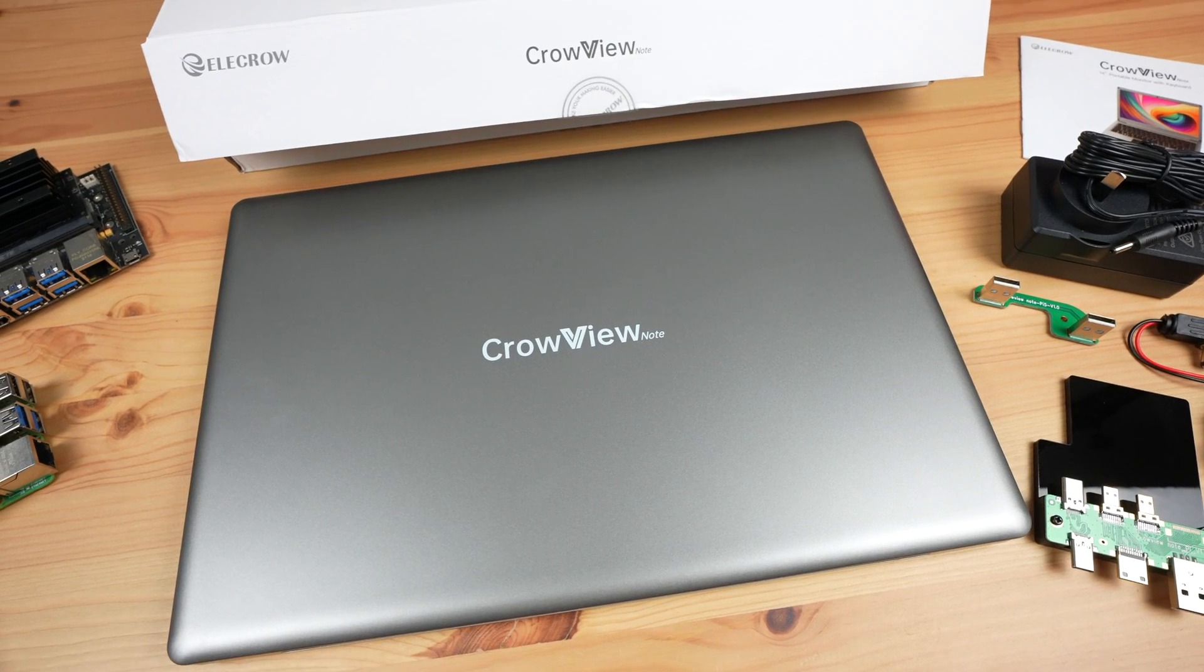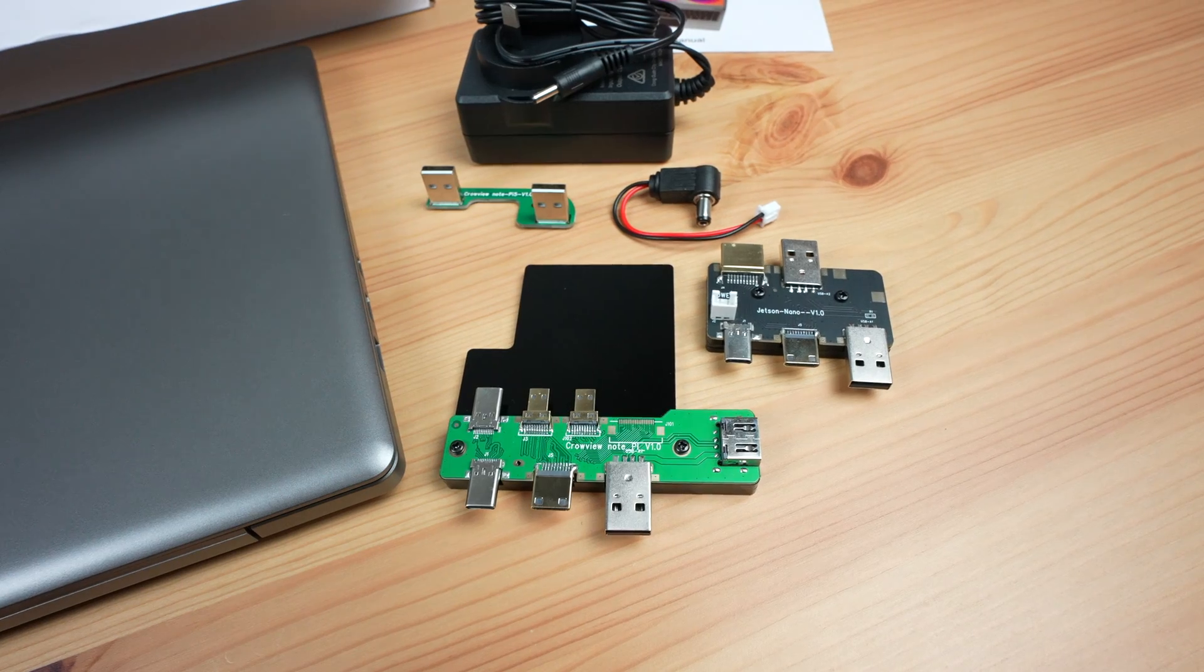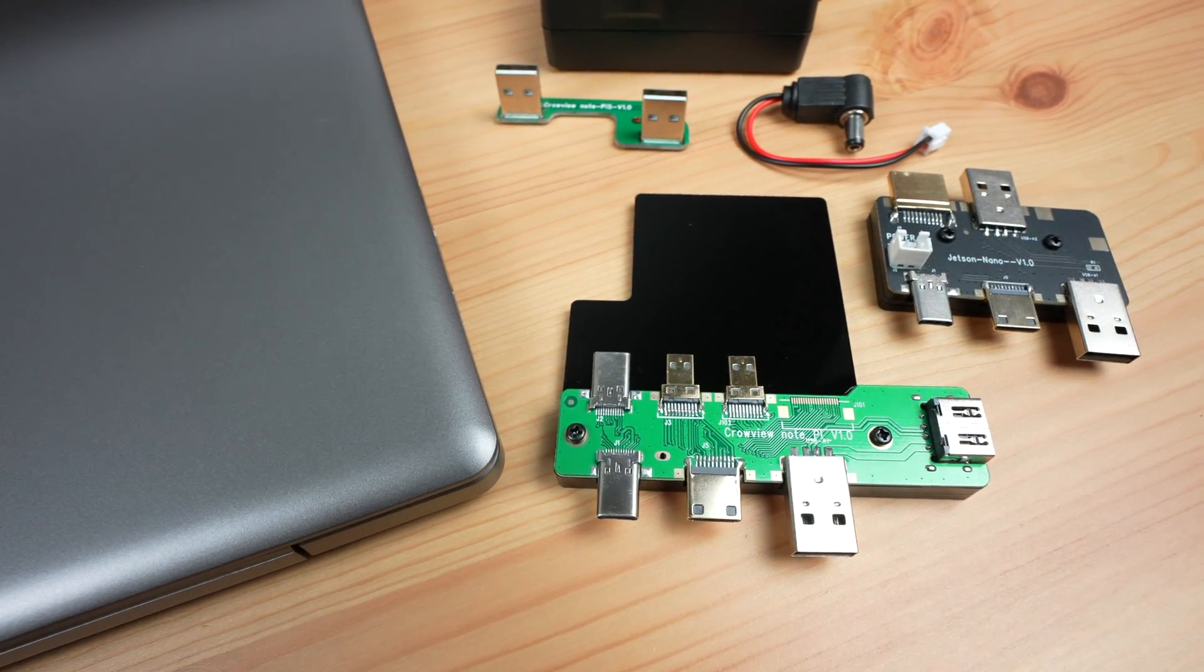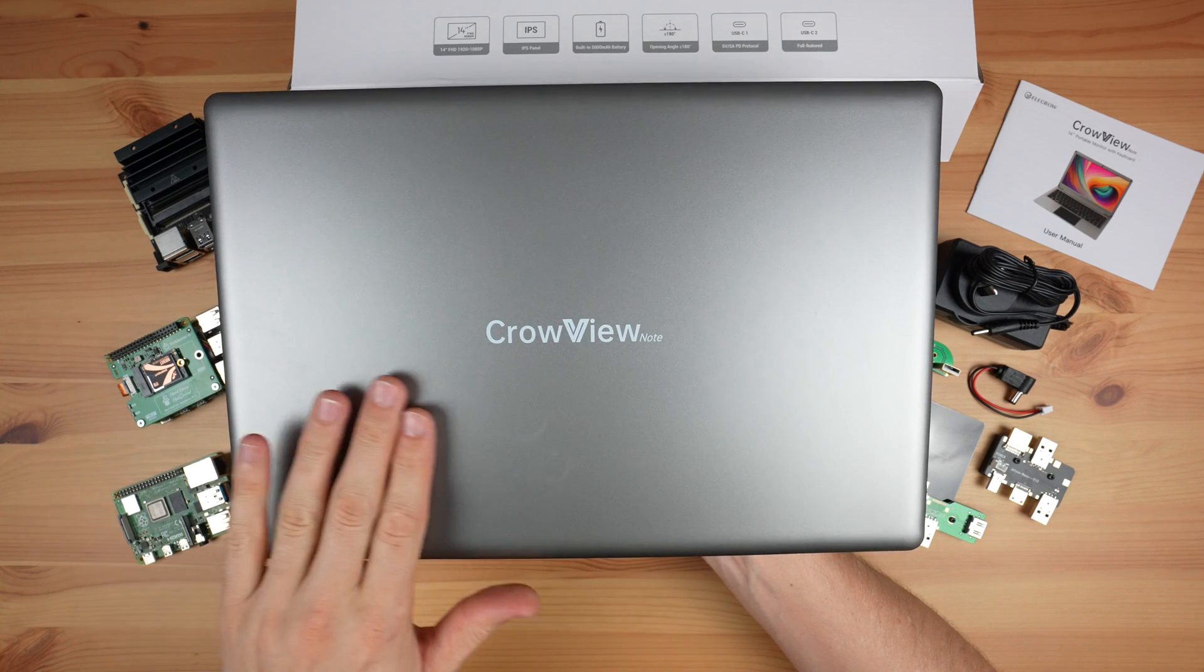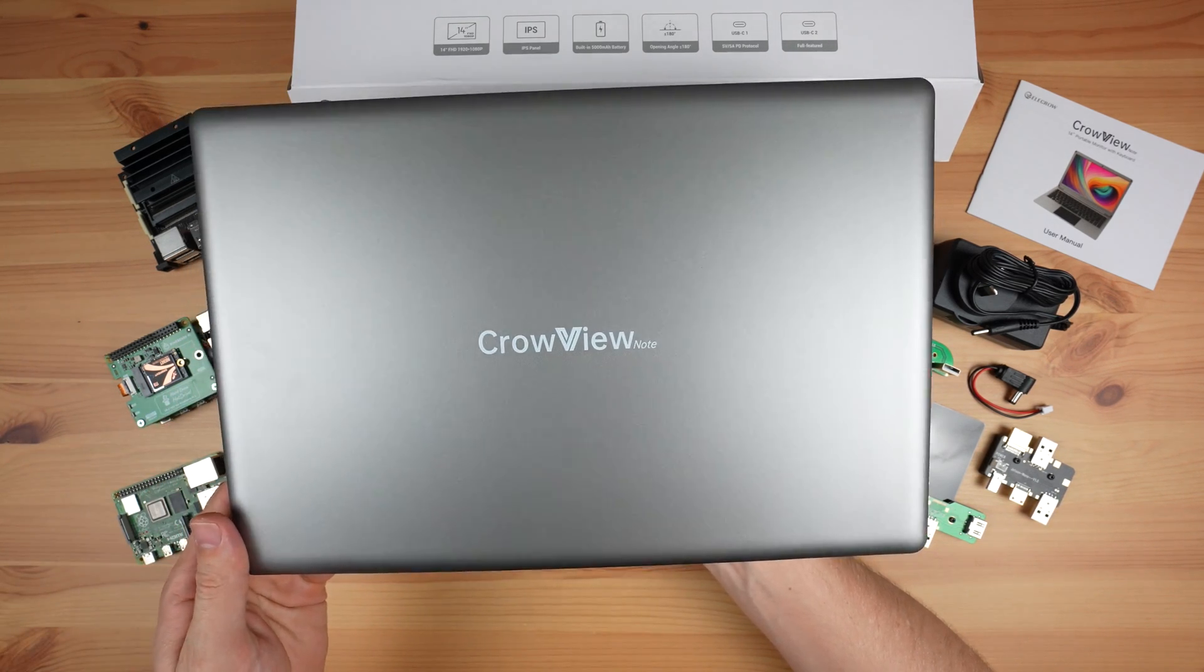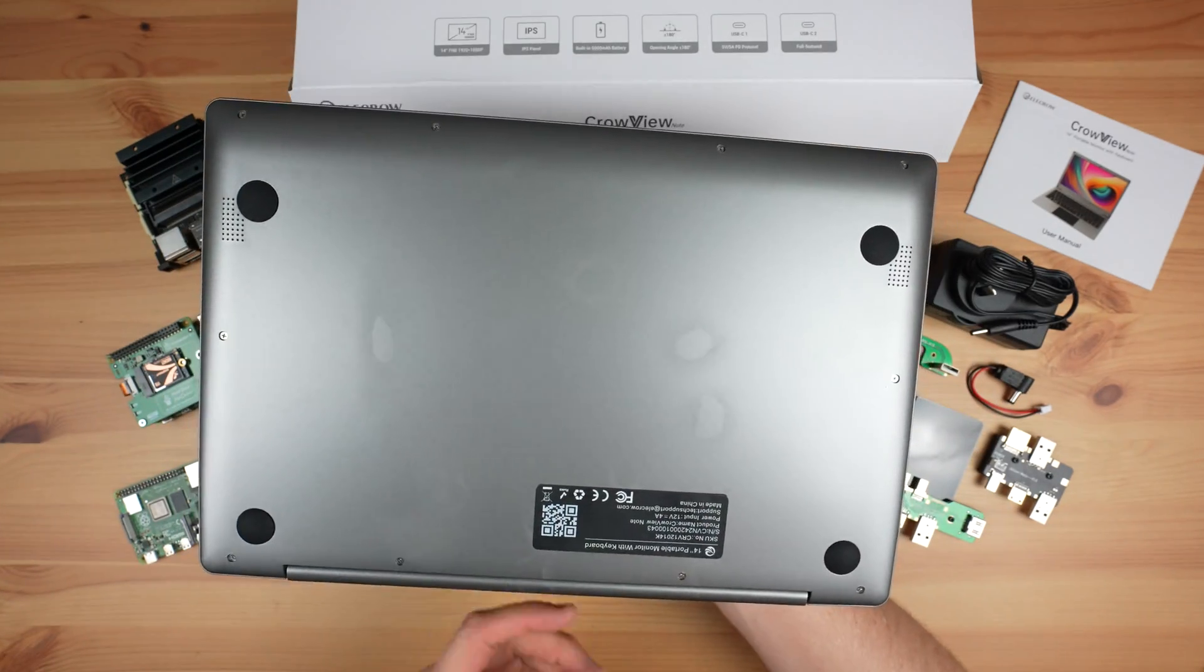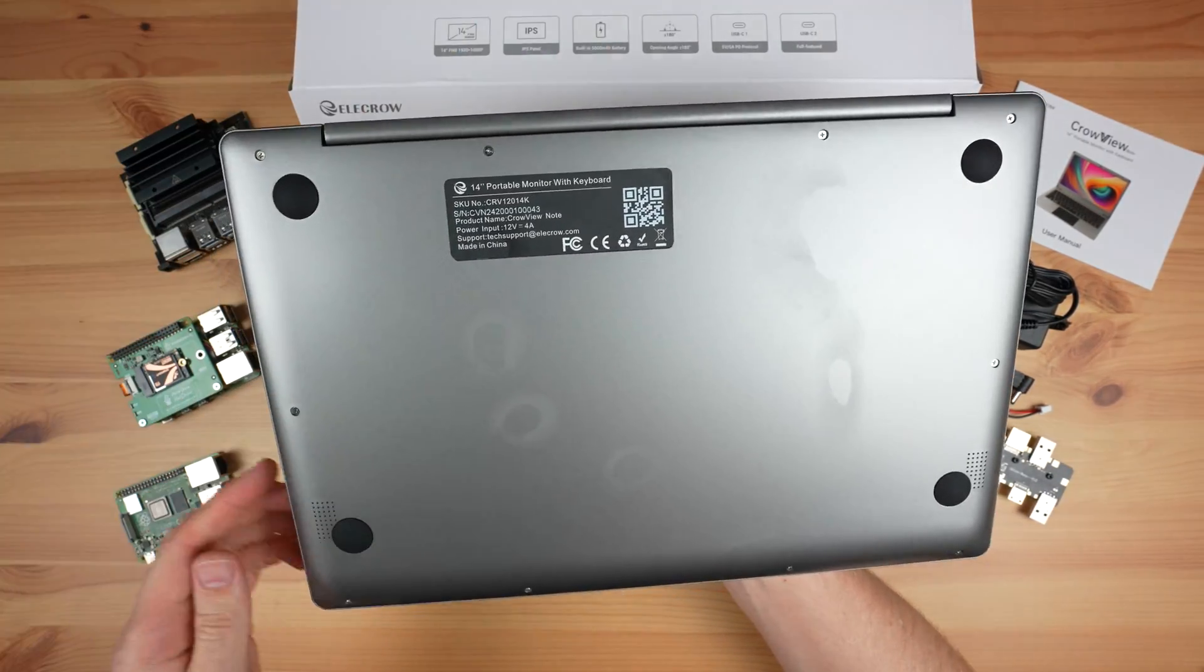Included in the box is the Crowview Note, a power adapter and then two adapter boards, one for the Raspberry Pi 5 and one for an Nvidia Jetson Nano. The body of the Crowview Note is plastic, although it is finished to look like aluminium. It would have been great to have an all metal shell, but I presume they went with plastic to keep the cost down.